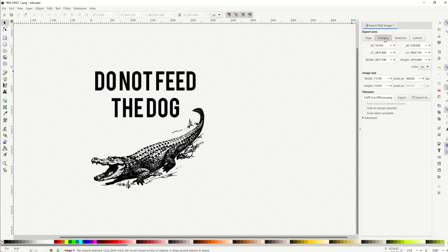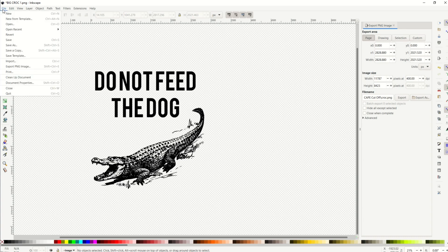You could also export the drawing, the selection, or the custom. So what you want to do is make sure if you have it selected to page, that your design is inside of the page. I've actually got my page turned off, so I'm going to turn that back on.